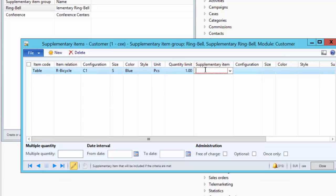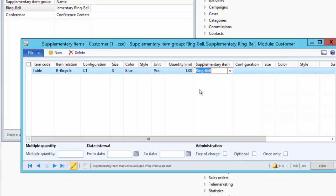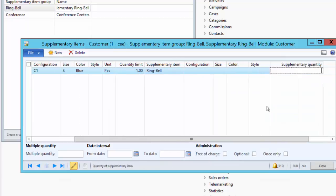Next, we select the supplementary product we want to offer — Ring Bell. Then we specify how many quantities of the supplementary product to offer. For each piece of bicycle, we will offer one piece of ring bell, so we set the quantity to one. Save the record.